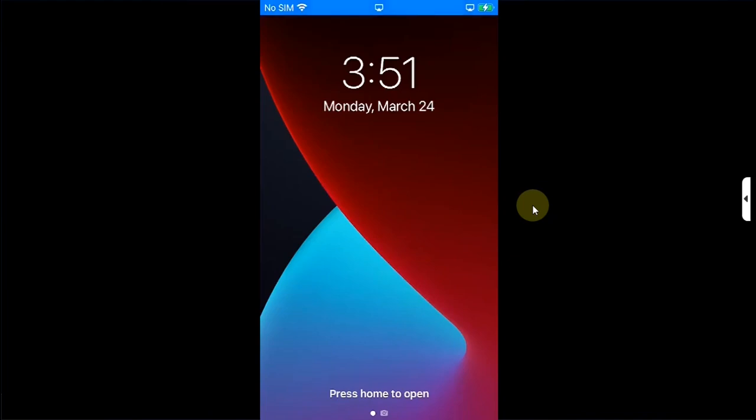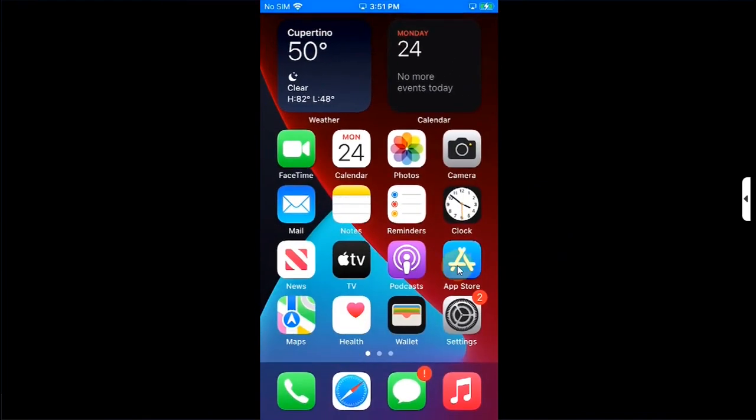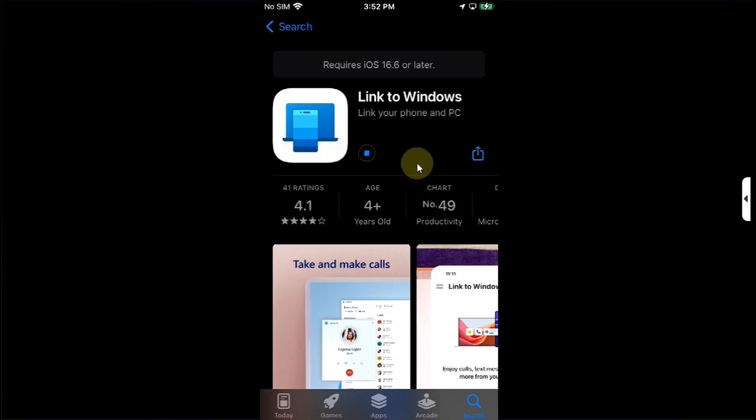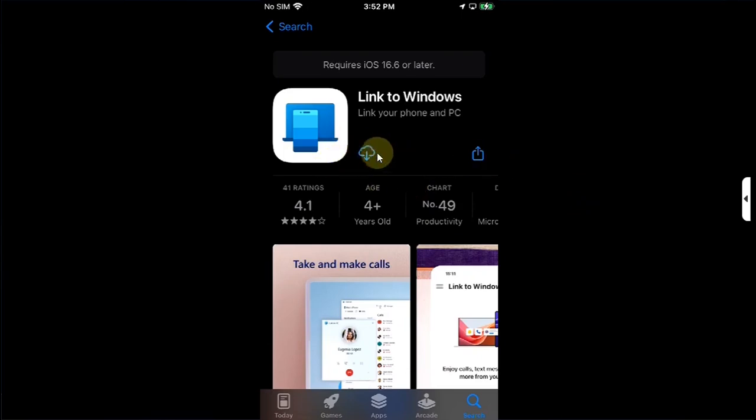Once you are back after the respring, again open App Store. Now, simply search for and choose the unsupported app you want to install. Hit on Get. Once you see the icon change, simply stop it. You will see this cloud icon. Then go home.